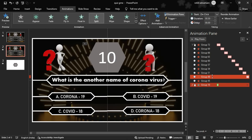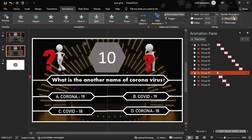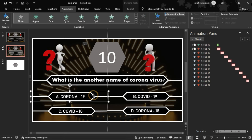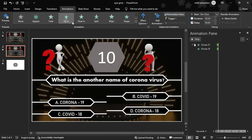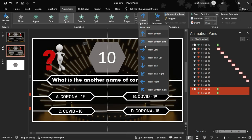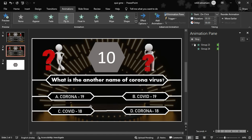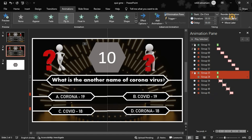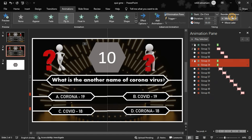On the first click, we trigger the timer. We also have the question set — select the first question, then select the options. Options A and C are selected and we apply Fly-In from the left side.